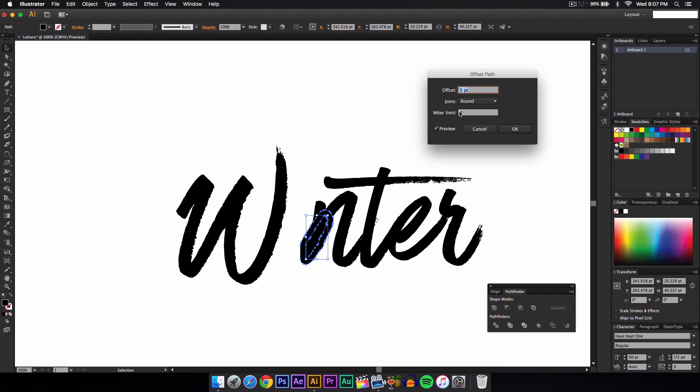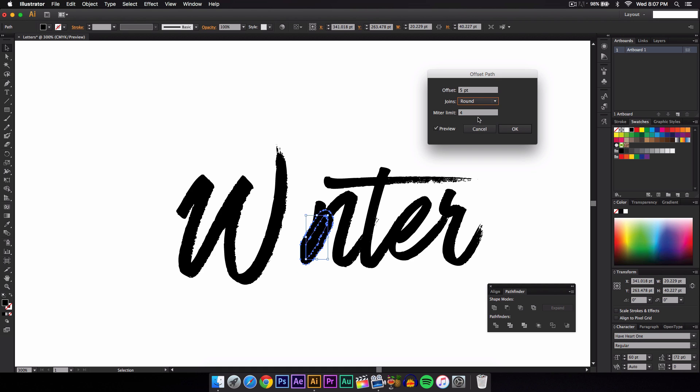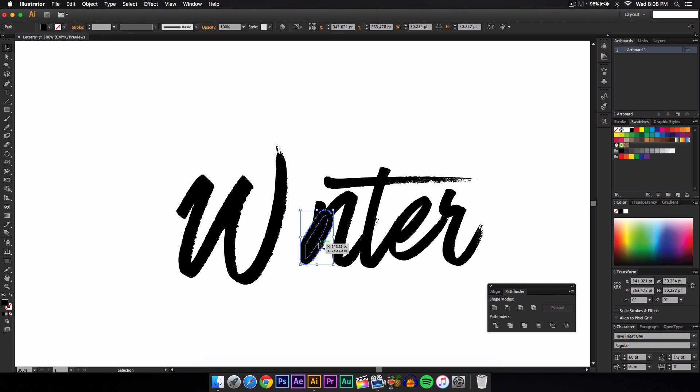And the miter limit and the joins right here is round because our text is round. We're going to select round. If you have more of a straight text or straight edges, I would stick with miter I believe. But because it's round, so click OK.